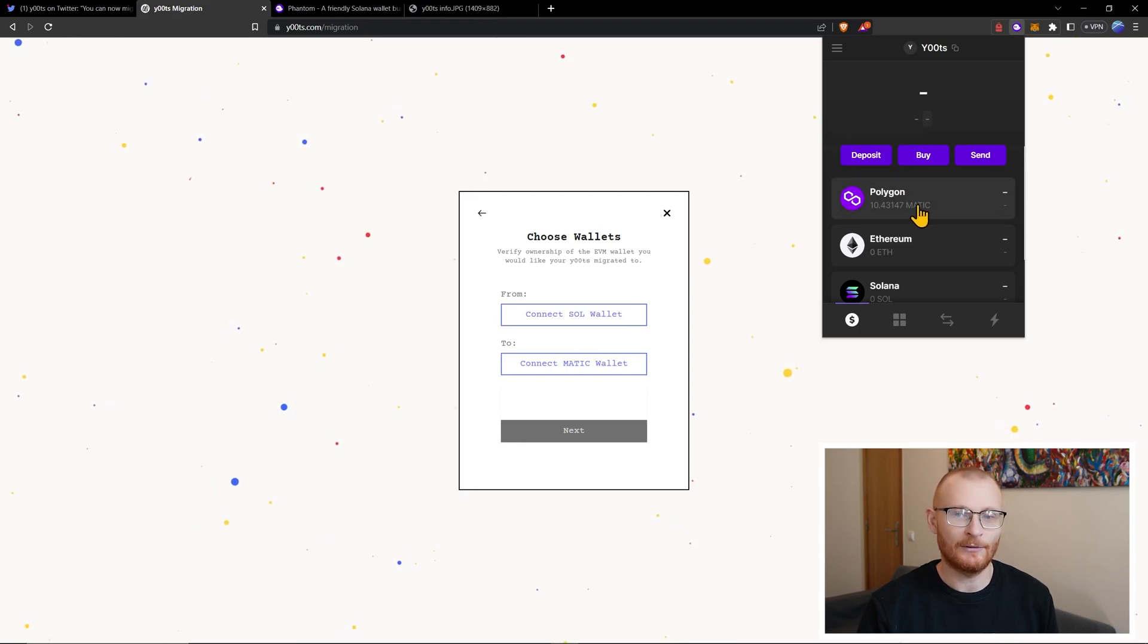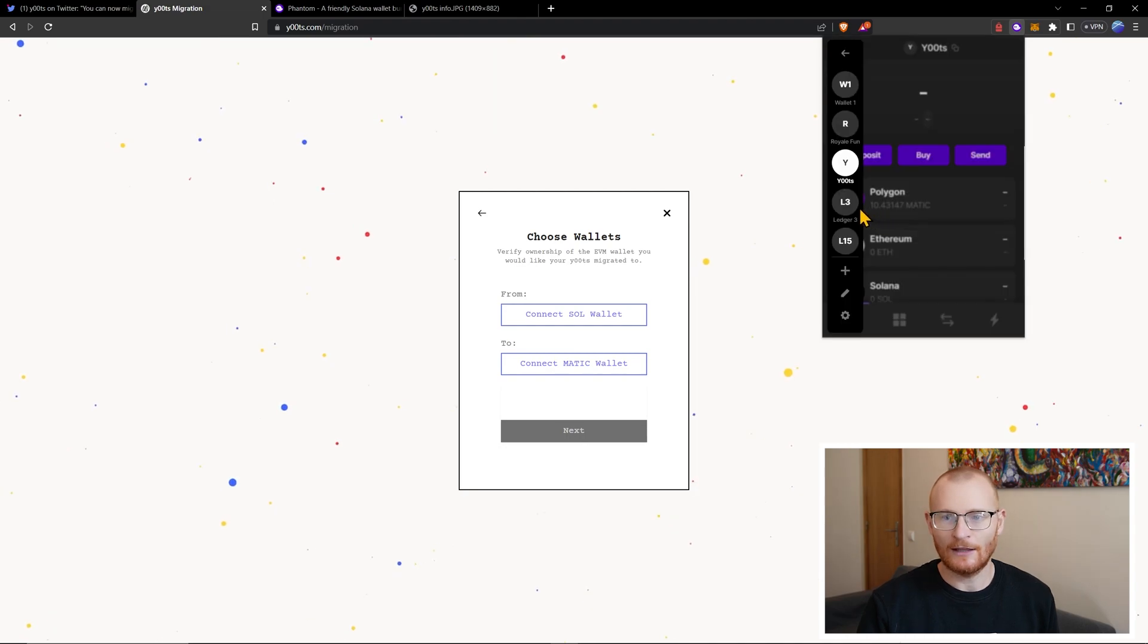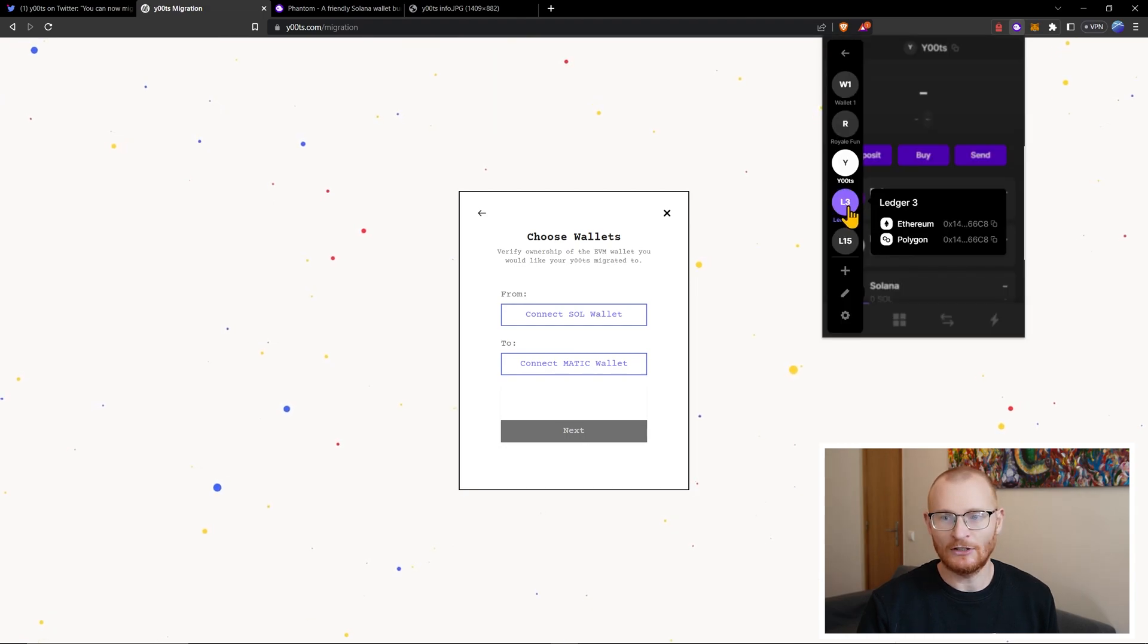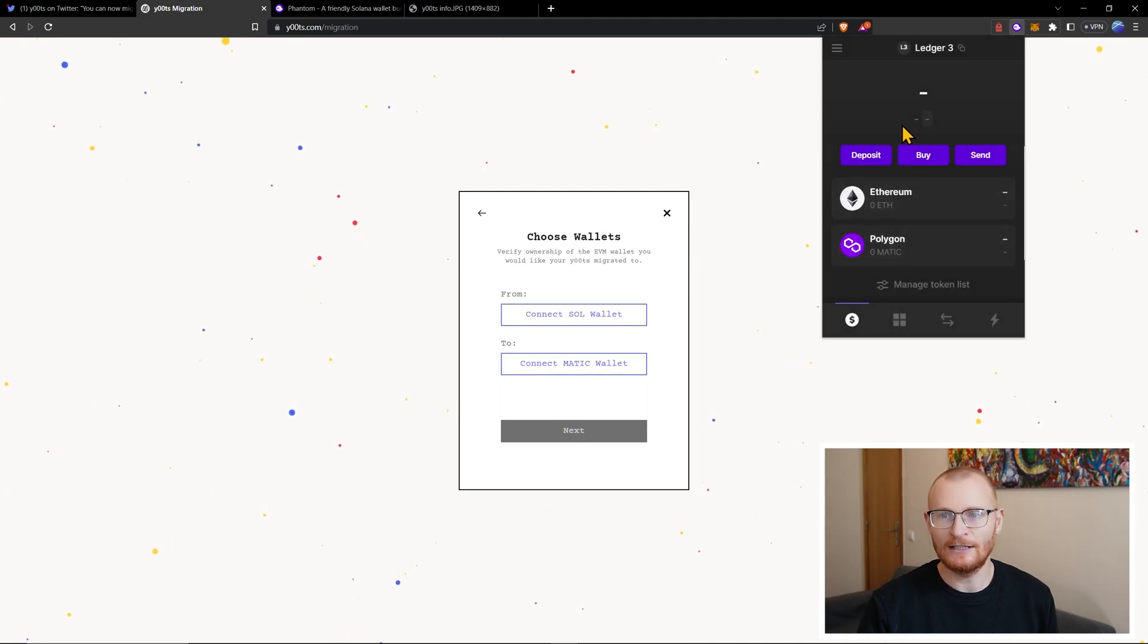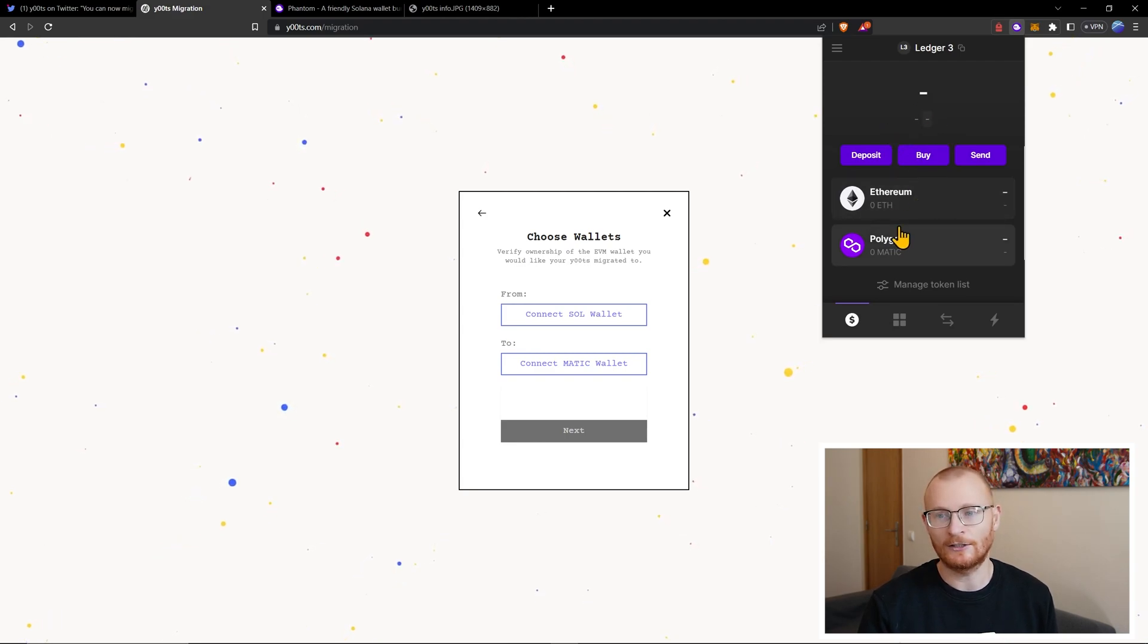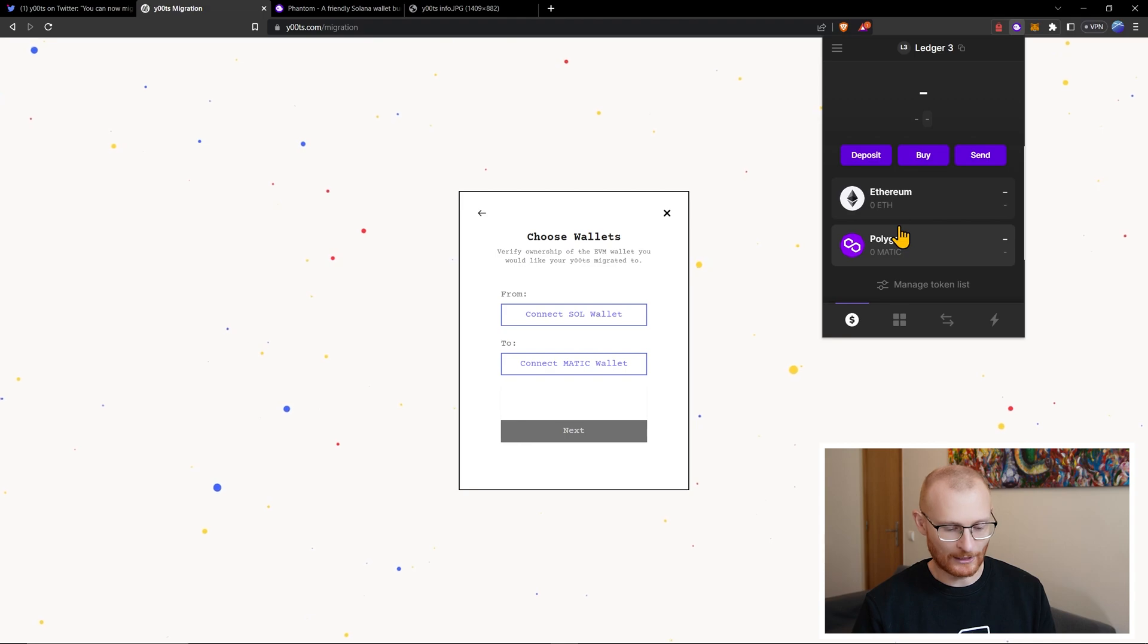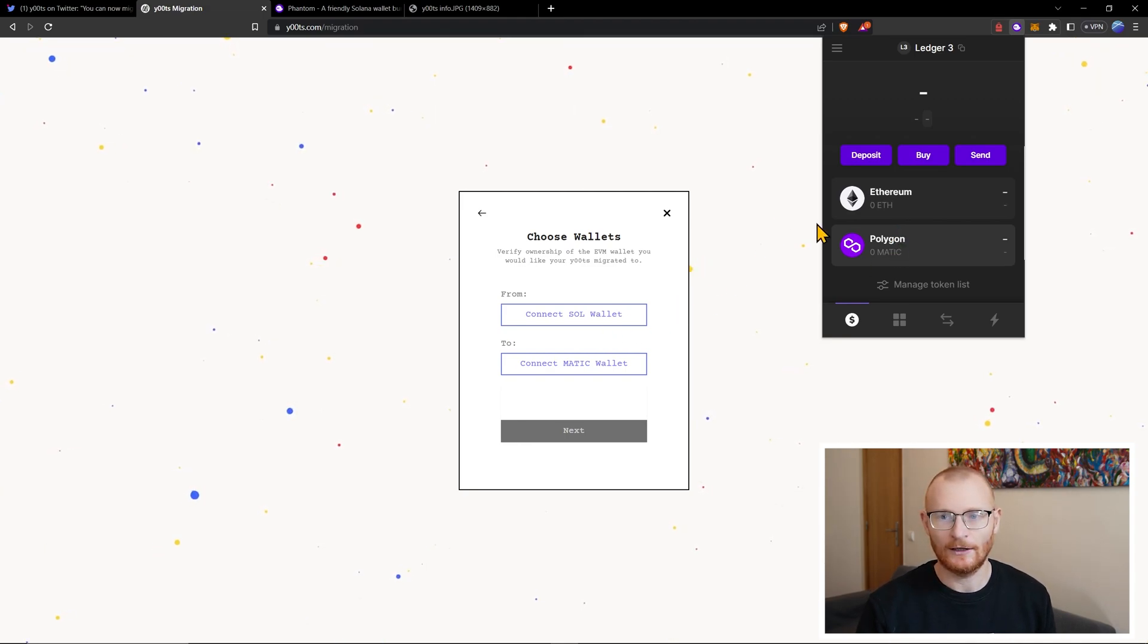The other thing is I've got a Ledger here and this Ledger has nothing on it. So I can connect to here and then I can send some Matic into this wallet. So what I'll do now is I'll just see if I can connect this.